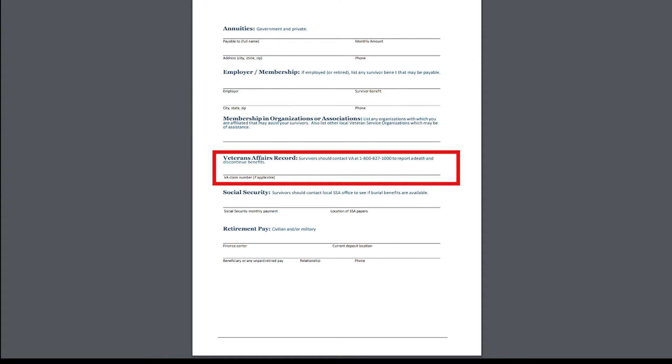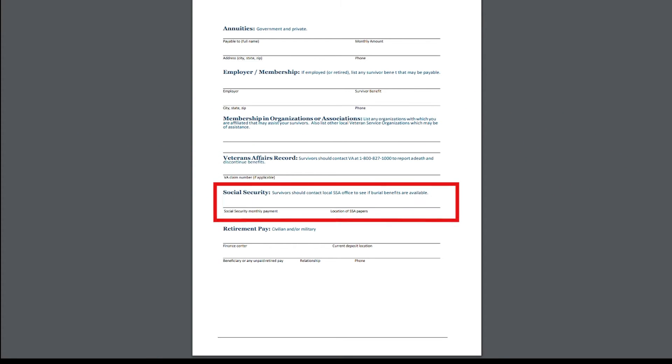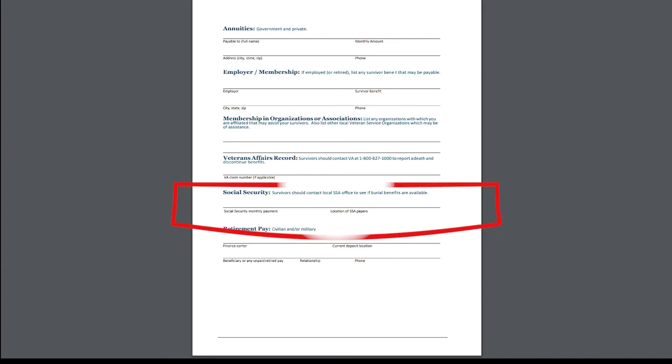Next thing down here is your VA claim numbers, if any. Social security, where is your nearest social security office? What's your social security amount that you're receiving? And the location of your papers for social security, if you have to prove anything.